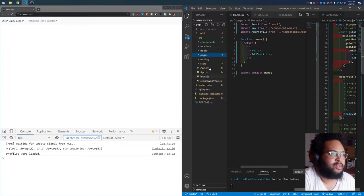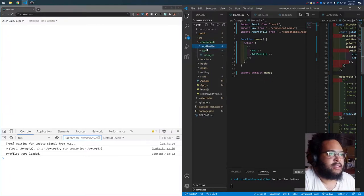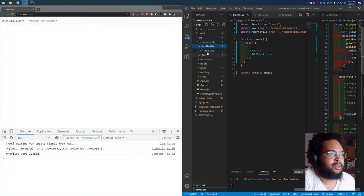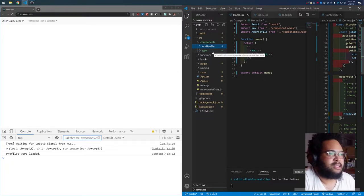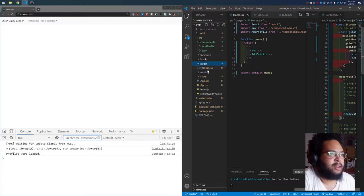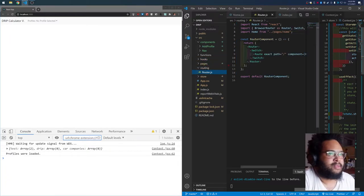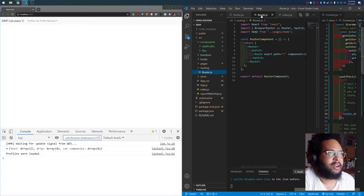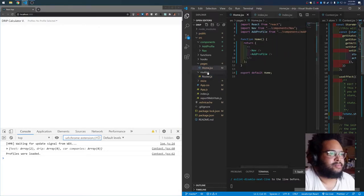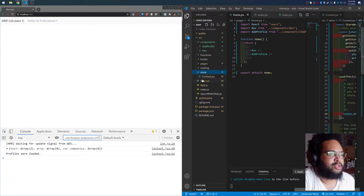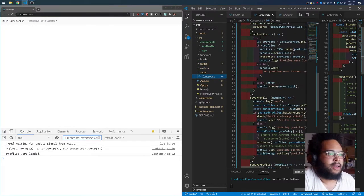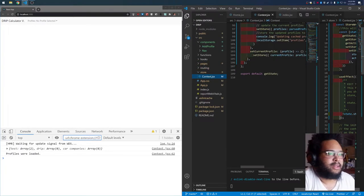I have a components folder, and inside there each component has their own folder with an index.jsx. I have a folder for functions, hooks, and pages, and then for routing, just a basic React Router.